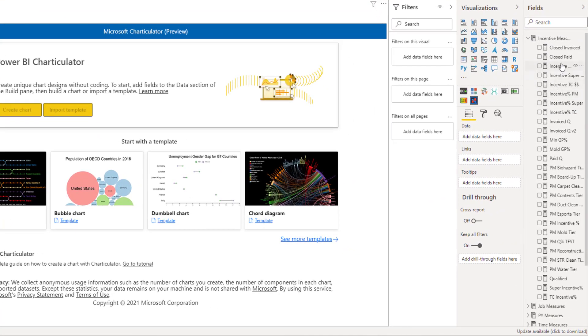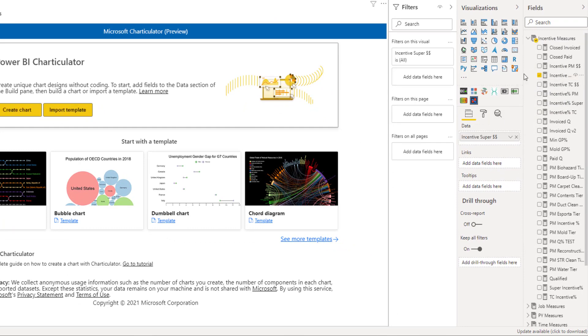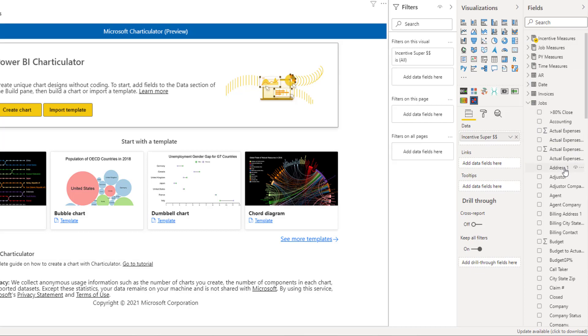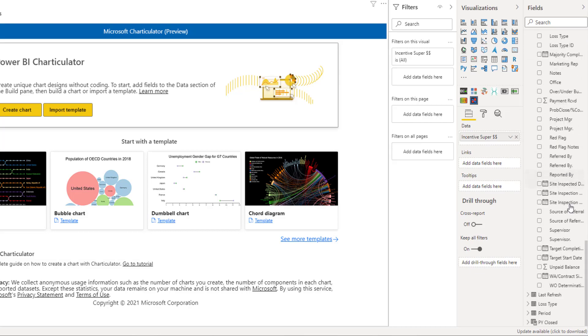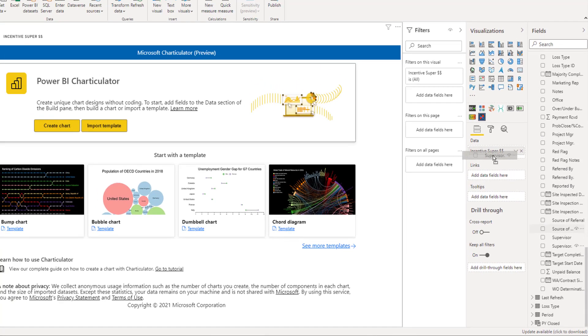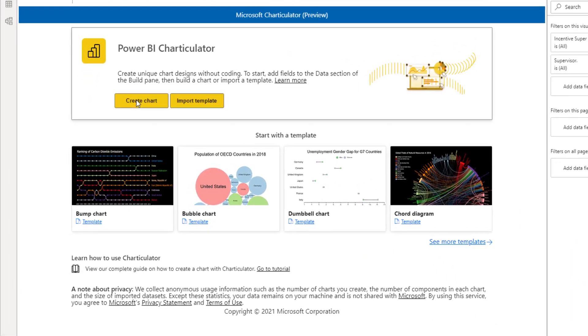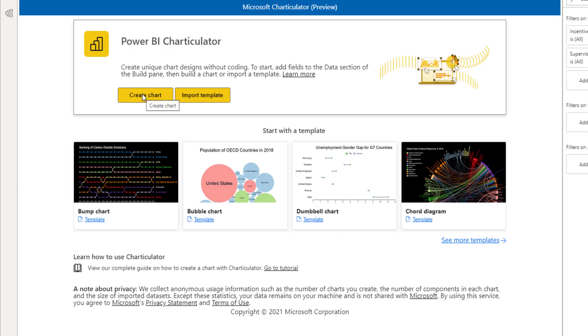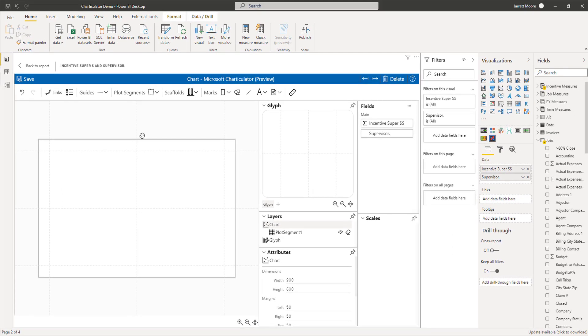Right now these are not highlighted because I don't have any fields in there. If I pull in my incentive super and then go to my jobs table and add supervisor, you see that these are now available to either create a chart or import template. I'll go ahead and create chart. When you hit create chart, this is the view that you get to design the Charticulator.